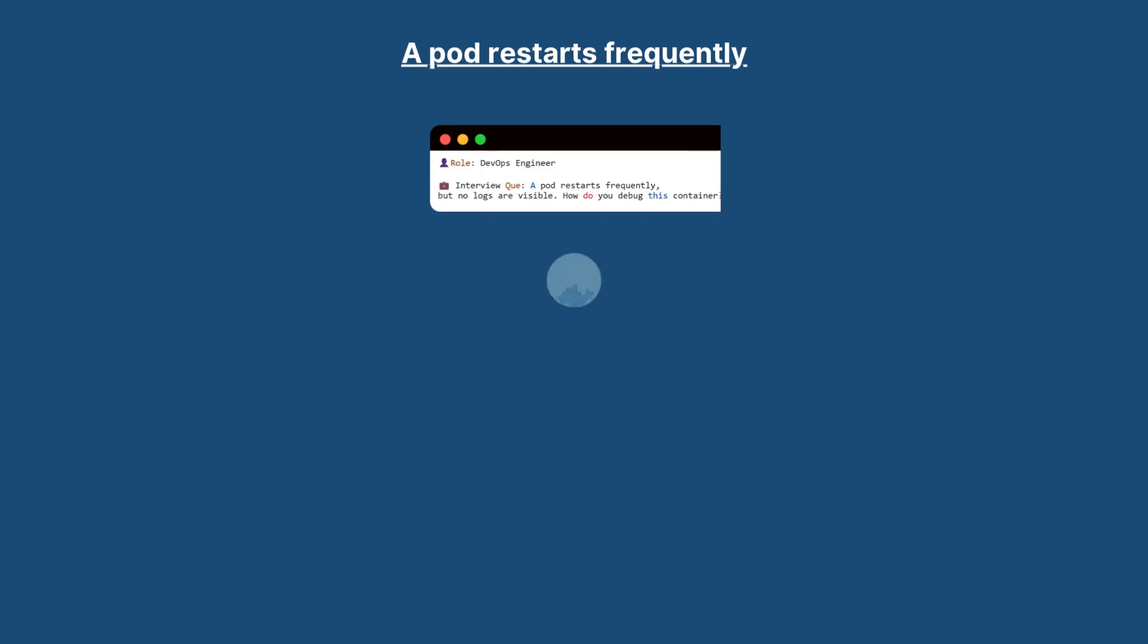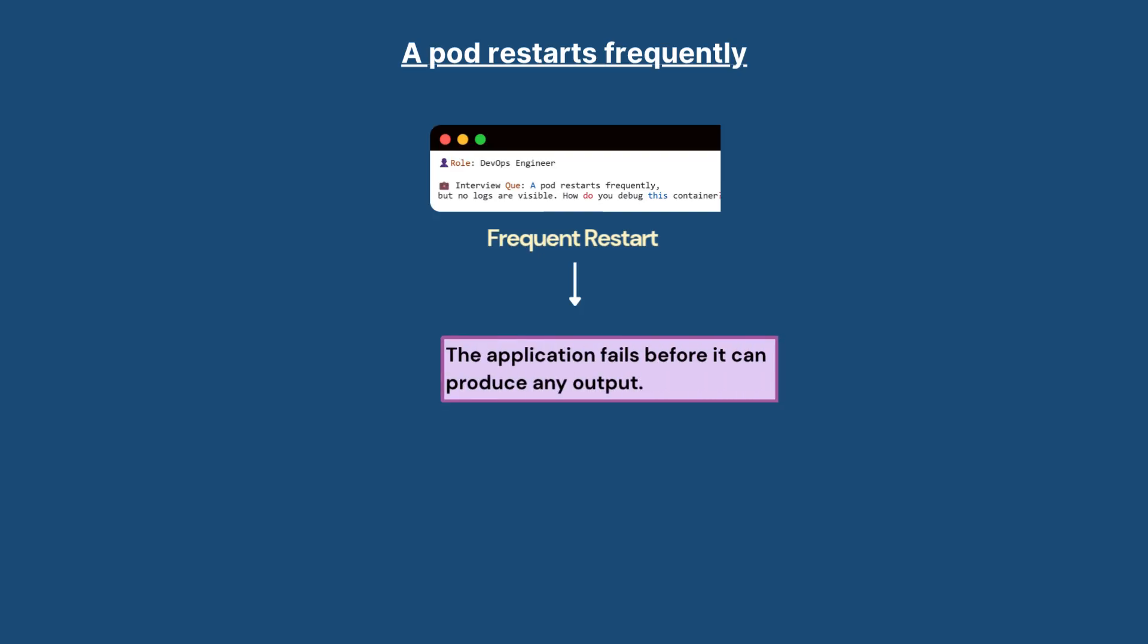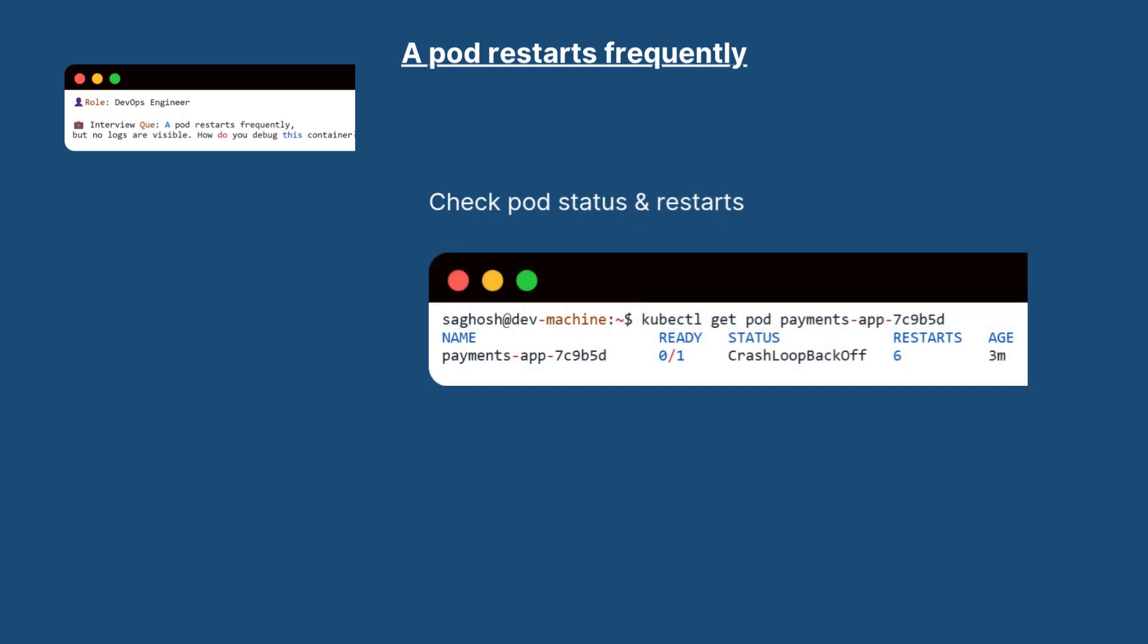Debugging under one minute: a pod restarts frequently but no logs are visible. How do you debug this container?